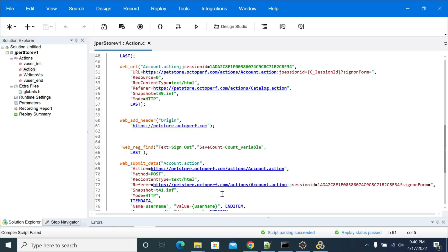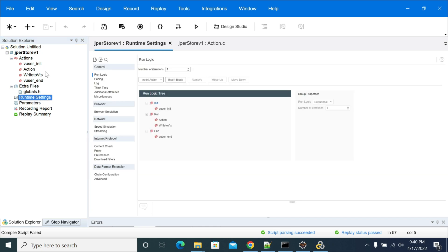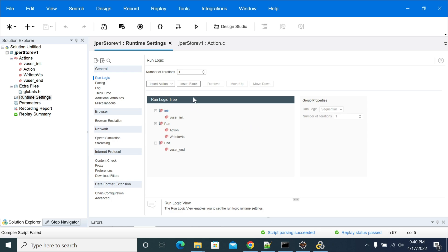Hi everyone. In this video we will see how to create blocks in LoadRunner. To create a block in LoadRunner, first we need to open your script and go to runtime settings. In runtime settings, you will have an option called insert block in run logic.